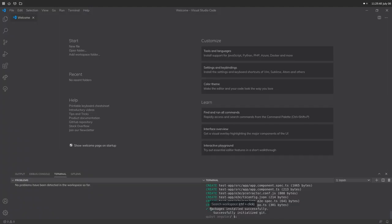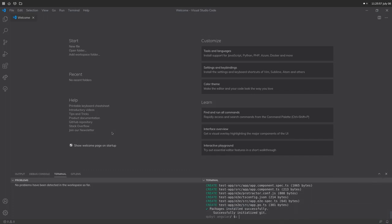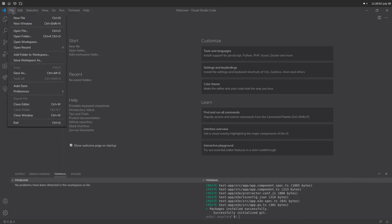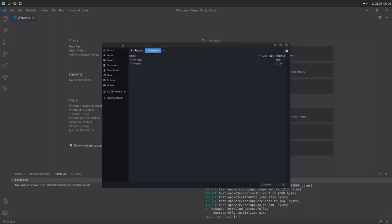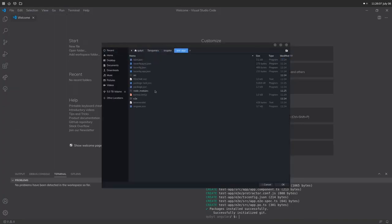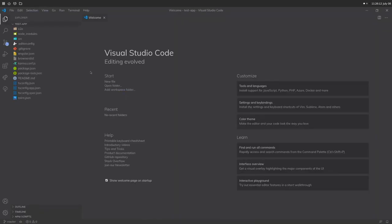It's gone ahead and installed and finished creating the project. We can see all the packages were installed successfully, and we successfully initialized a git repository within the directory. Now we want to actually open that directory. We'll go to File, Open Folder, go into Angular, and go into our test-app project here. We'll click OK and VS Code will open for us.